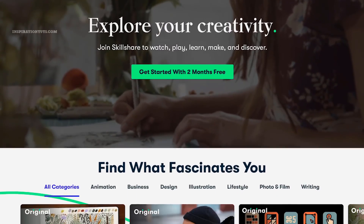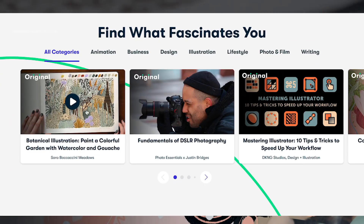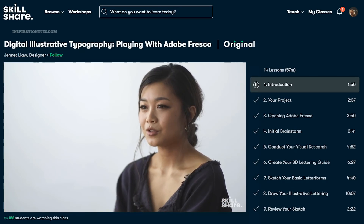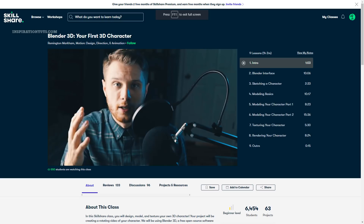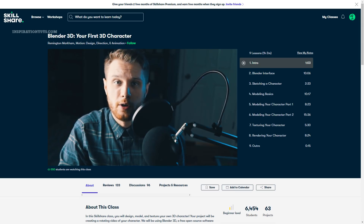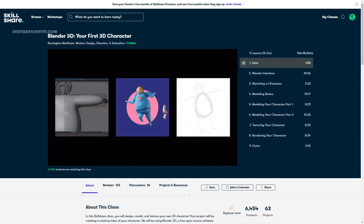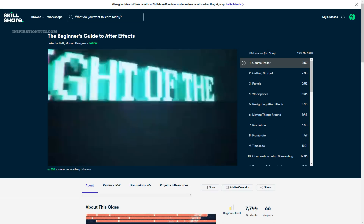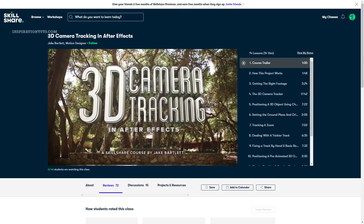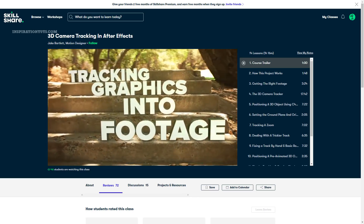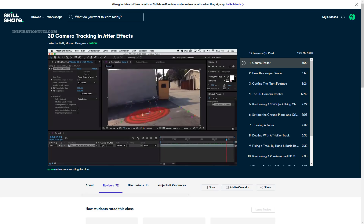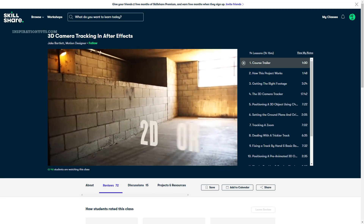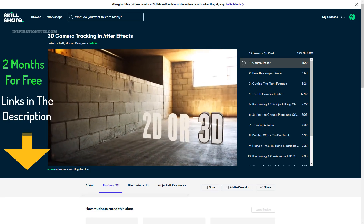If you are interested in learning more about Blender, Nuke, or After Effects, I recommend you check out Skillshare. Skillshare is a learning platform that has thousands of courses on a variety of different topics. For example, they have a lot of courses about Blender — I recommend first checking Blender 3D: Your First 3D Character, which will help you get a solid grip on the basics. There is also a beginner's guide to After Effects, and another course on 3D camera tracking in After Effects. It is very affordable at less than $10 a month, and the first 1000 people who sign up using our link will get 2 months of premium membership for free.